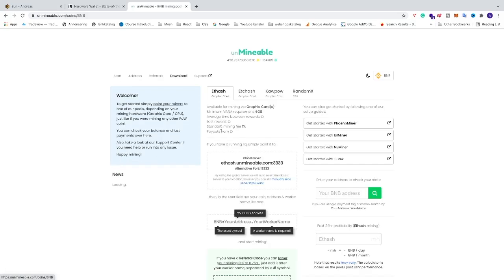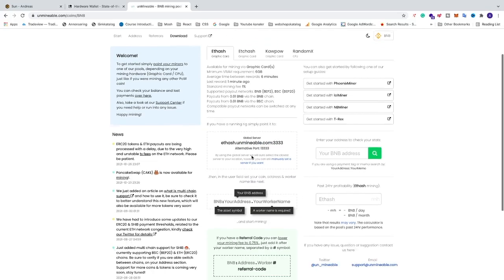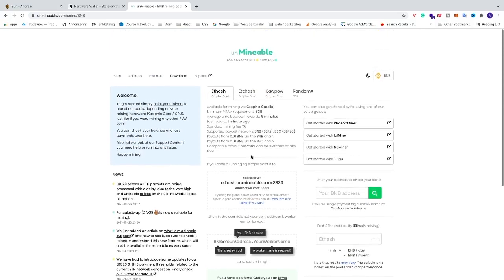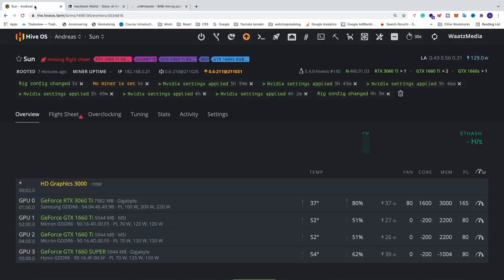We're going to click on this one and we're going to click on start. So here we have the information that we need to mine BNB, Binance coin in HiveOS. We're going to use LOL Miner in HiveOS. So we're going to go back to HiveOS.